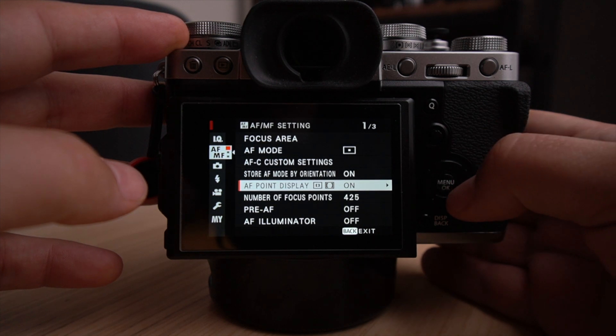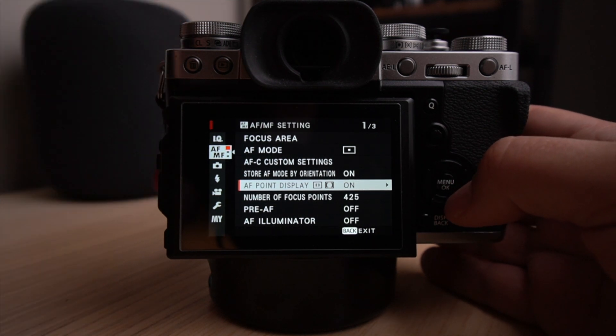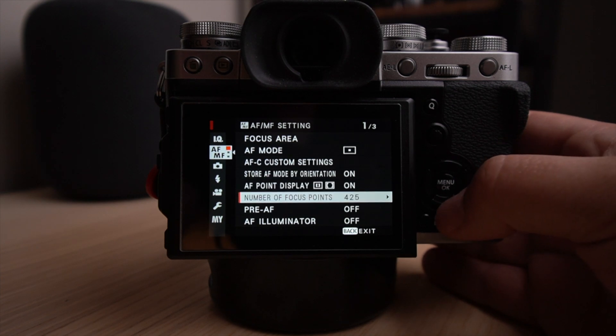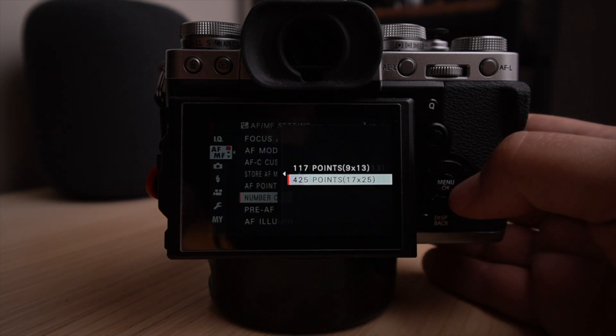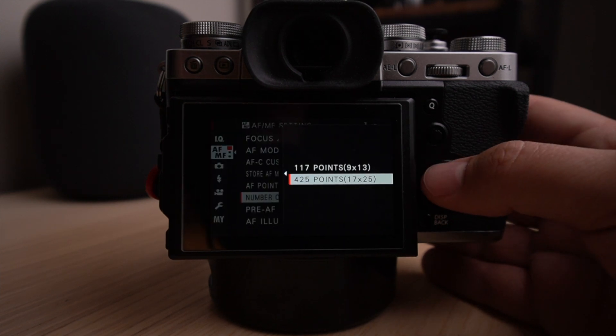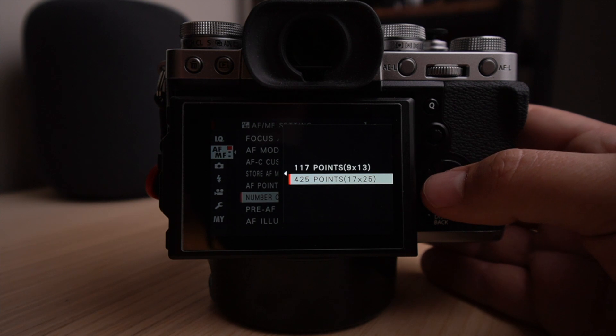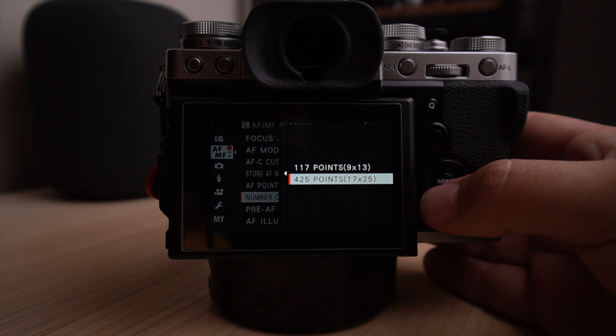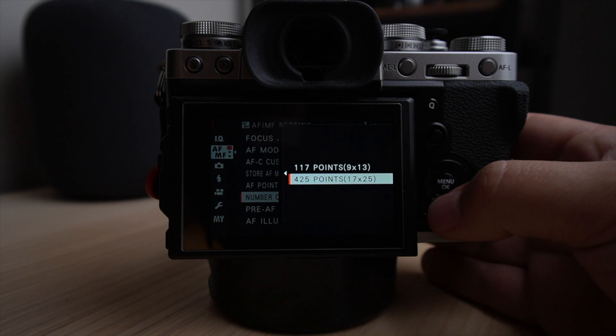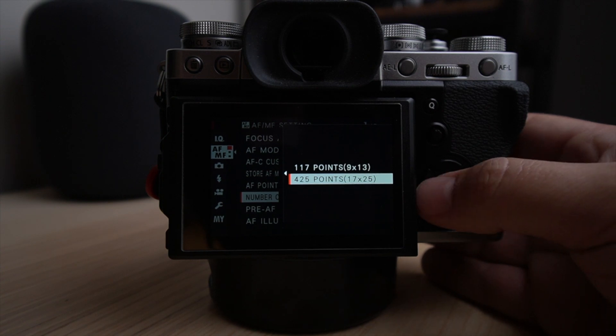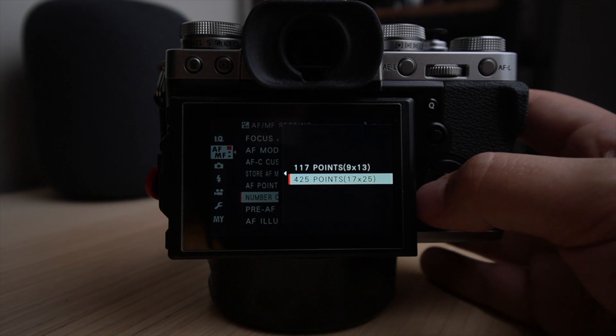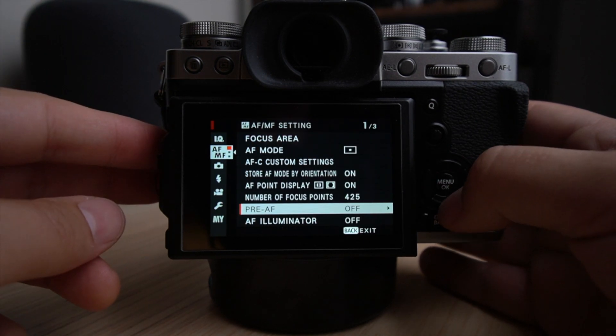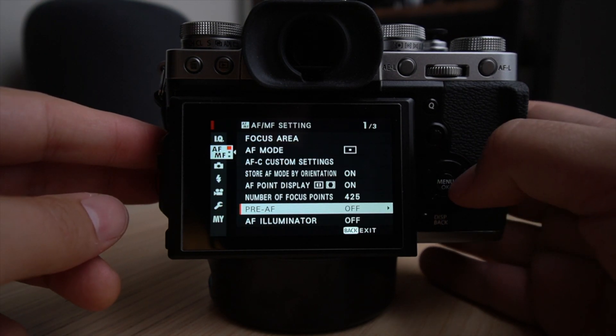The autofocus display I have on. I want to know where the autofocus points are. Actually the number of autofocus point, I mean, you have the choice between 117 and 425, which covers pretty much all the sensors. So you might want to use the highest here because that's part of the reason why we bought the Fujifilm X-T3 is that it has so many autofocus points.